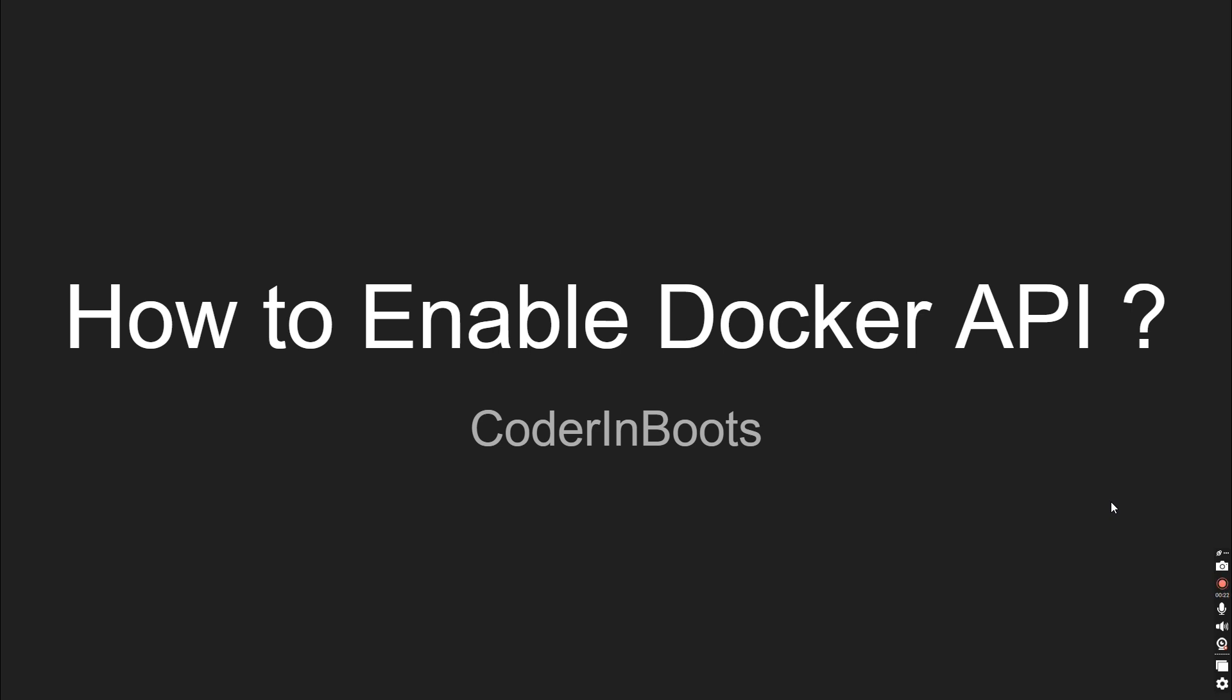So Docker has something called a command line, the command Docker in the command line. So it is an interface to interact with the Docker. Similarly, we can interact with Docker using the Docker's REST API or other client programs. So all the other client programs can interact with this Docker server using Docker's API.